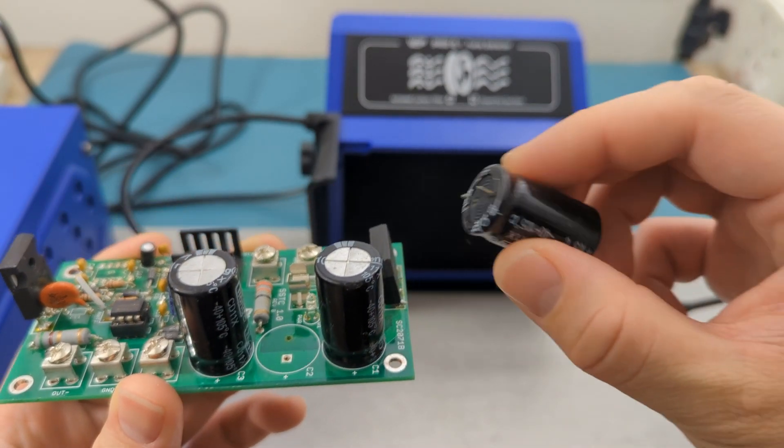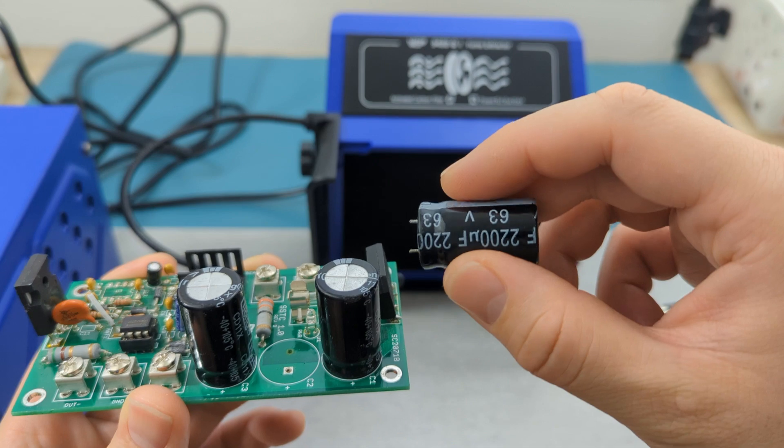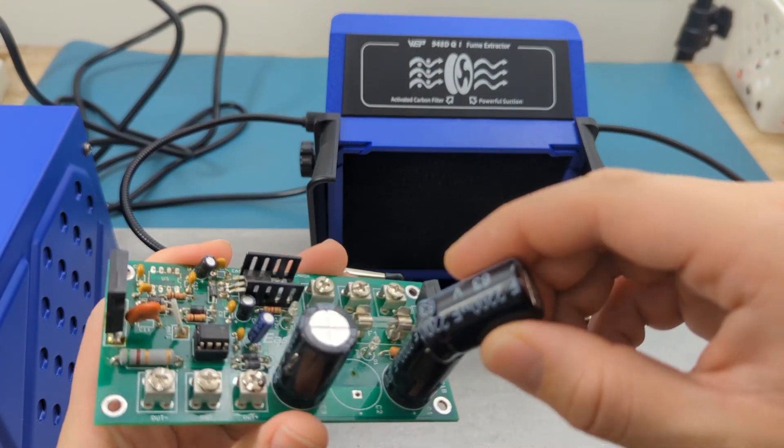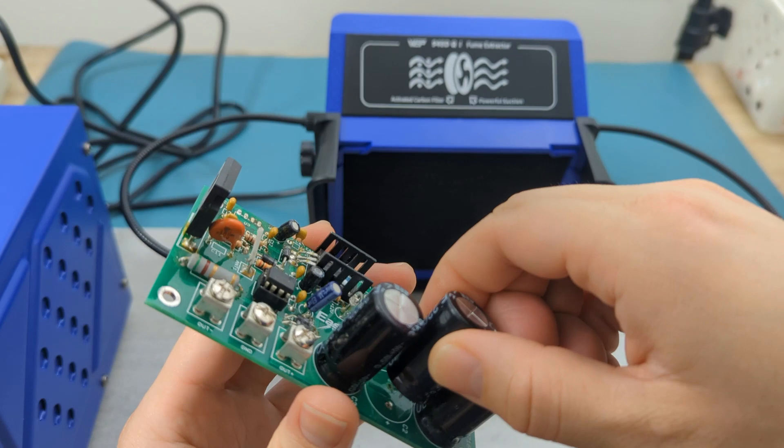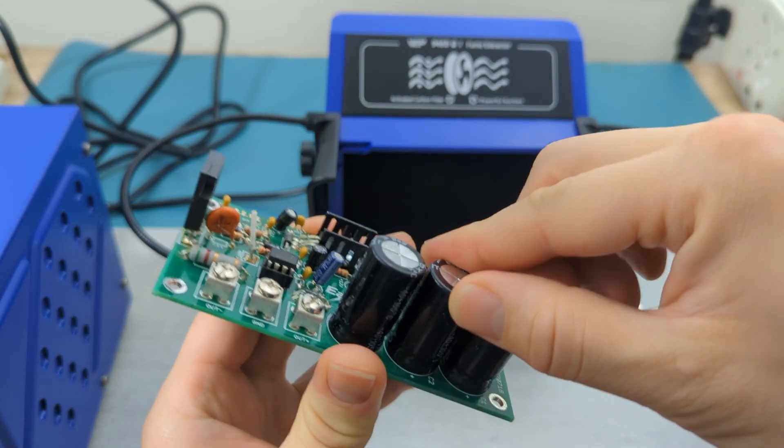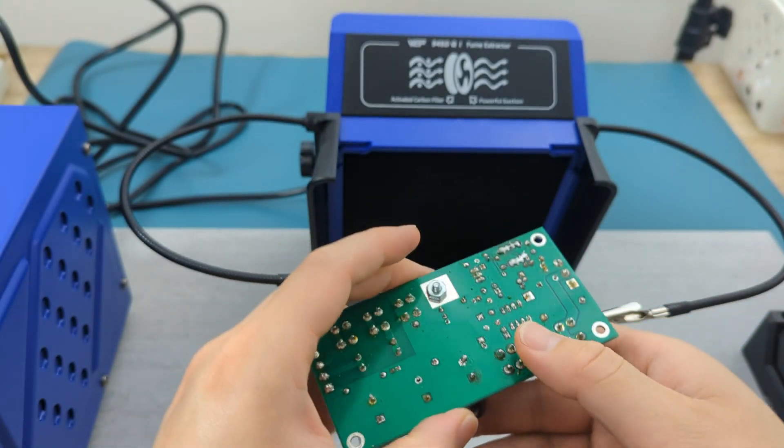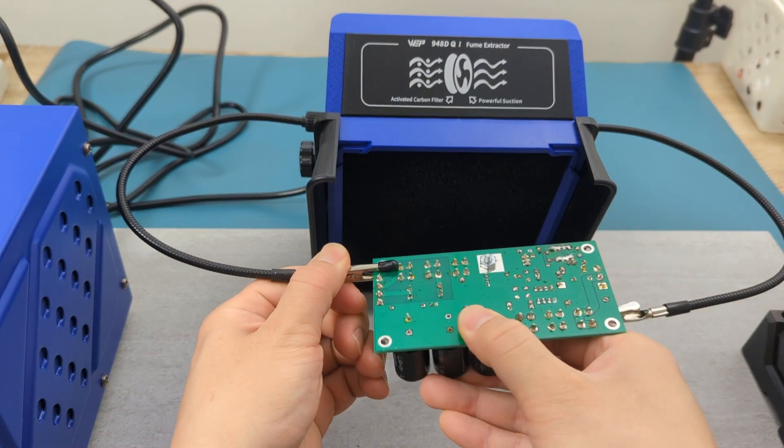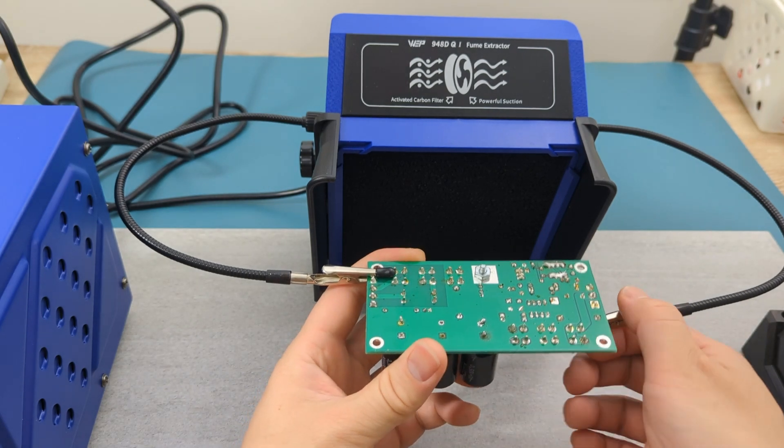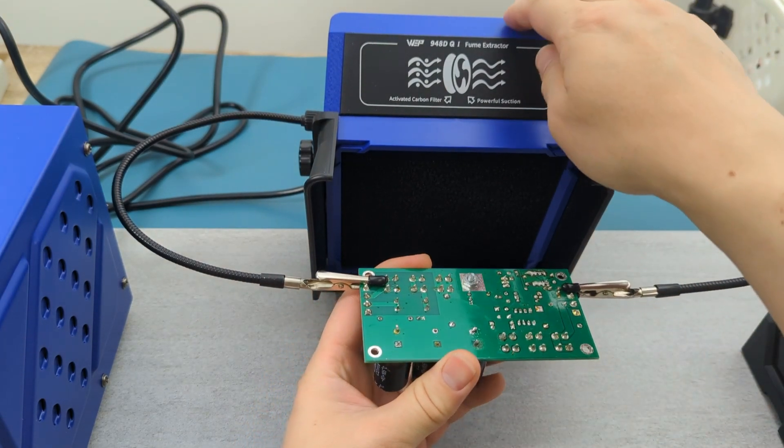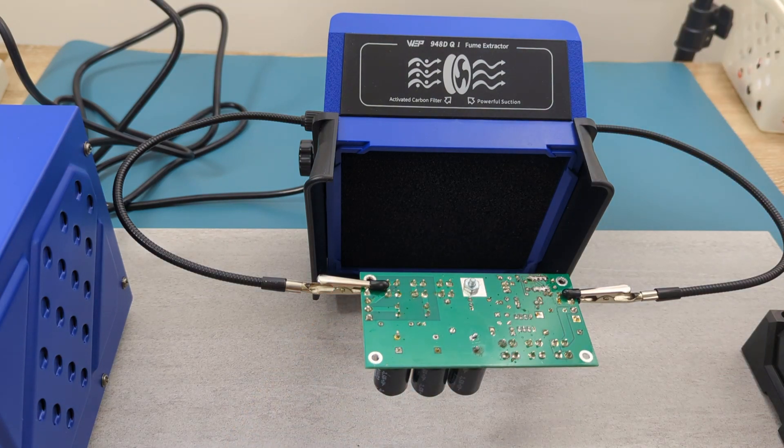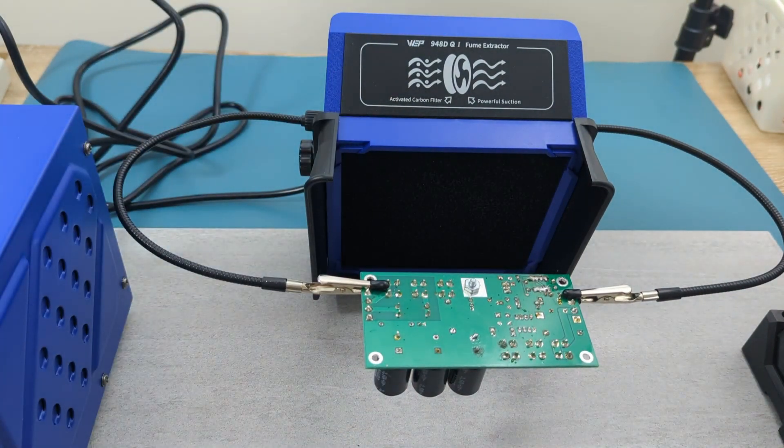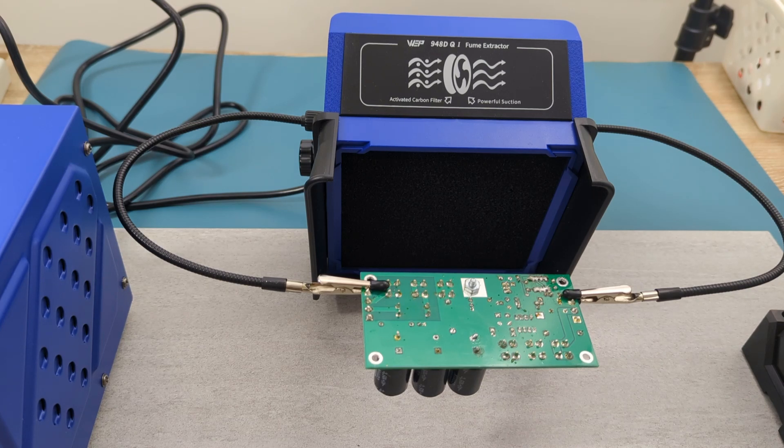I'm going to attach a capacitor to this PCB. Secure the PCB to the helping hands, turn on the extractor, and now I'm going to turn on the soldering station.